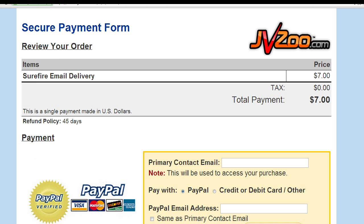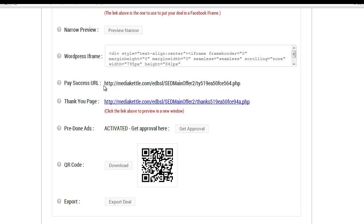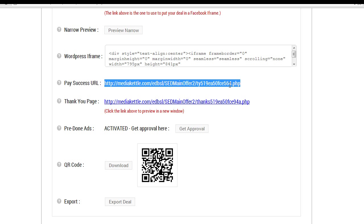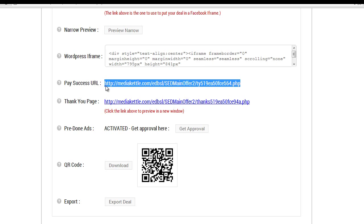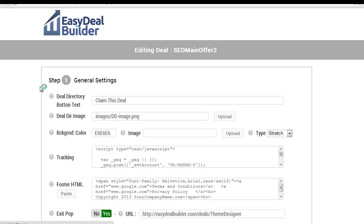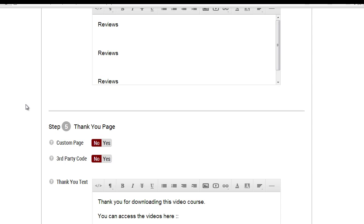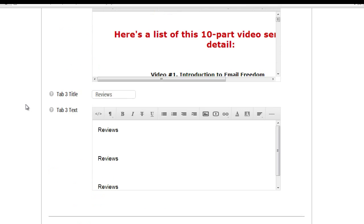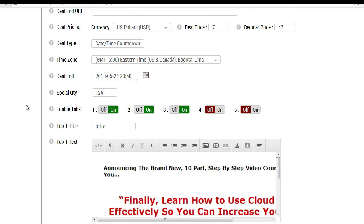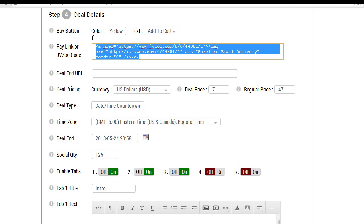In other words, if you want to use any other payment processor, you can. You just got to keep in mind that the thank you URL for the payment processor is going to be this. Then when you're done, simply go continue editing, go to step number four, and from that point simply enter the link here, and that's it.